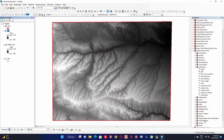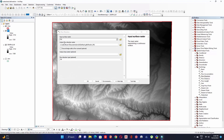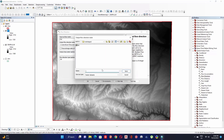Once the fill process finishes, calculate flow direction. In the Hydrology toolbox, double-click on Flow Direction. For the input surface raster, add the fill raster. For the output, click the folder, give it a name such as 'flowdir', click Save, then click OK.